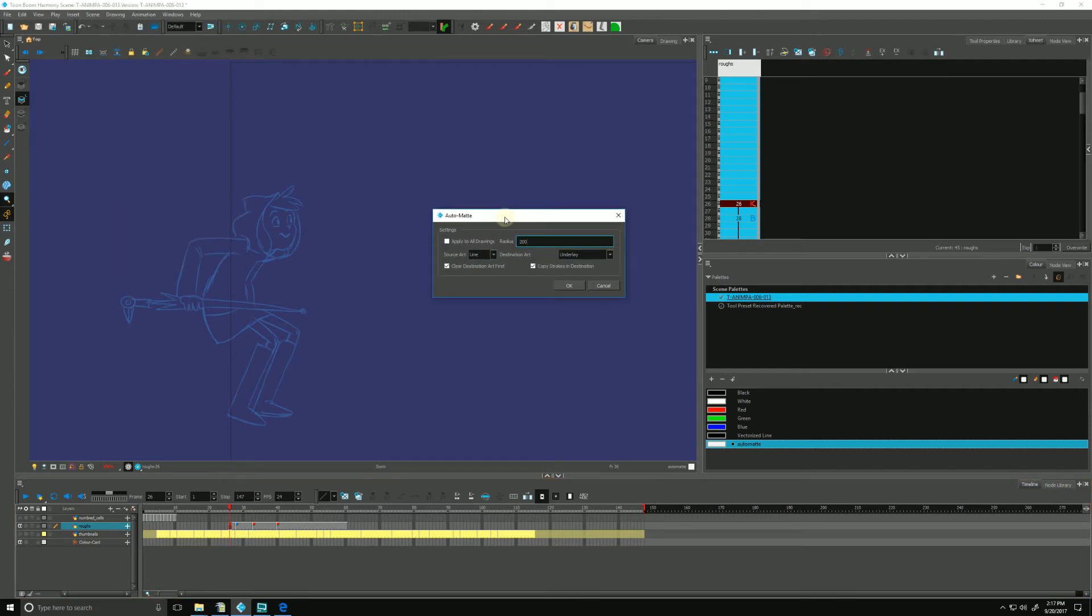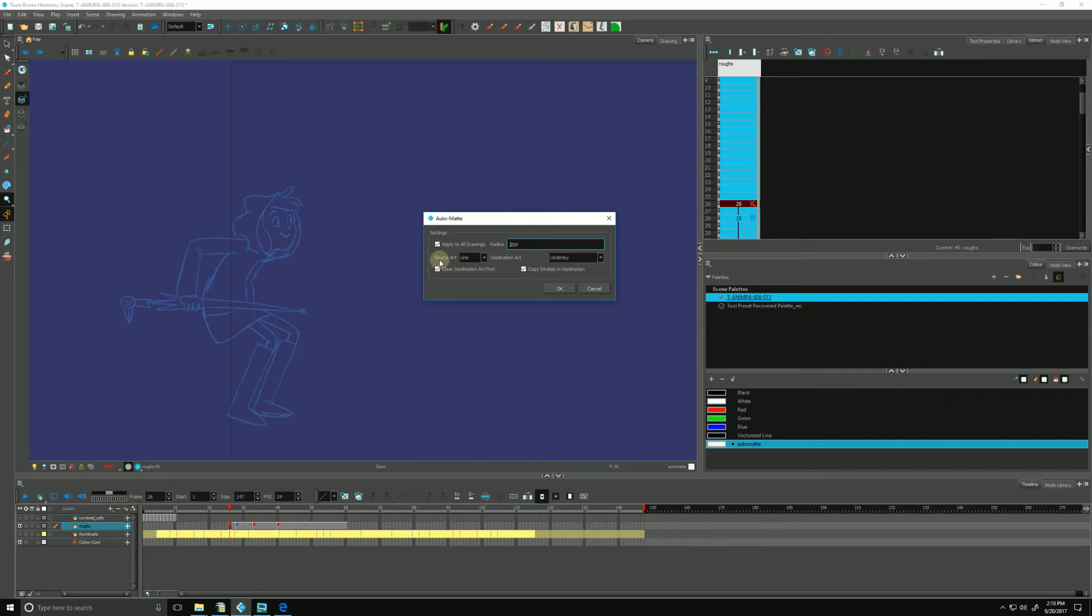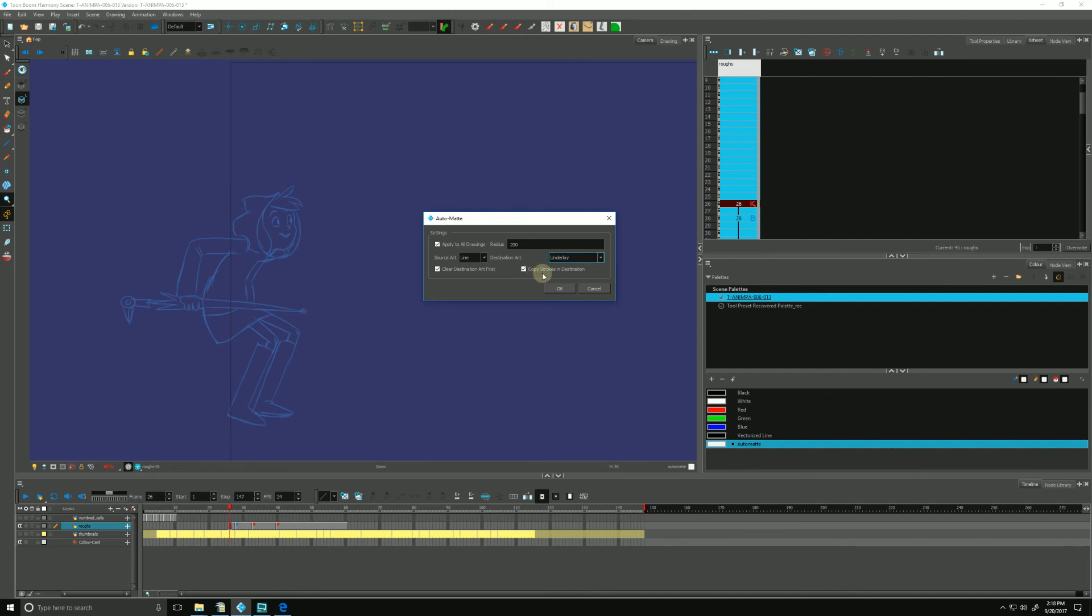Here's our generate auto matte settings. If we are first checkboxes apply to all drawings and if I was to click that, it would apply to every drawing that's in our layer, I'll click that. The radius will describe how tight or how loose it will draw the matte around our drawing. I'll leave it at the default of 2200 for now. The source art is telling the auto matte where is our art, what is it going to look at to generate from, by default is a line art, which it is directly referring to our art layers. And then the destination, where is it going to stick this matte? It's going to stick it in the underlay, but of course we can change it if we want. We'll keep it in underlay. The final two options are we can clear whatever may happen to be there already, say an old auto matte that maybe we're updating. And we can also copy the strokes and put them in the destination. I'm going to hit OK.